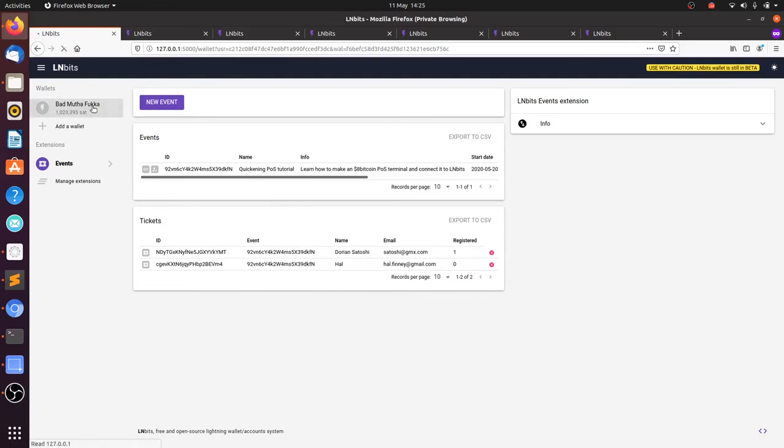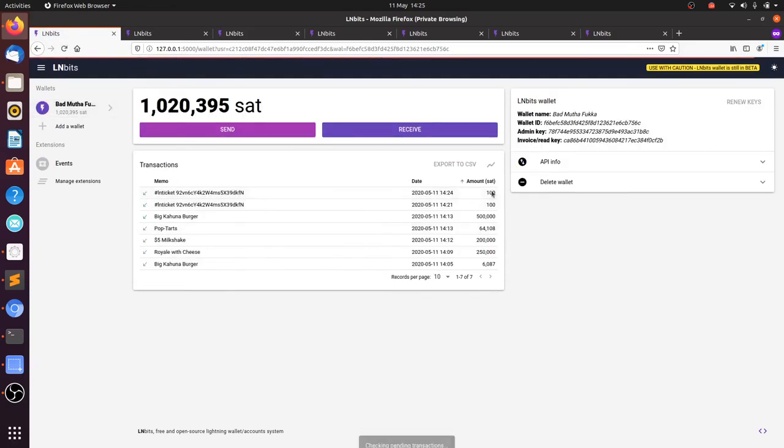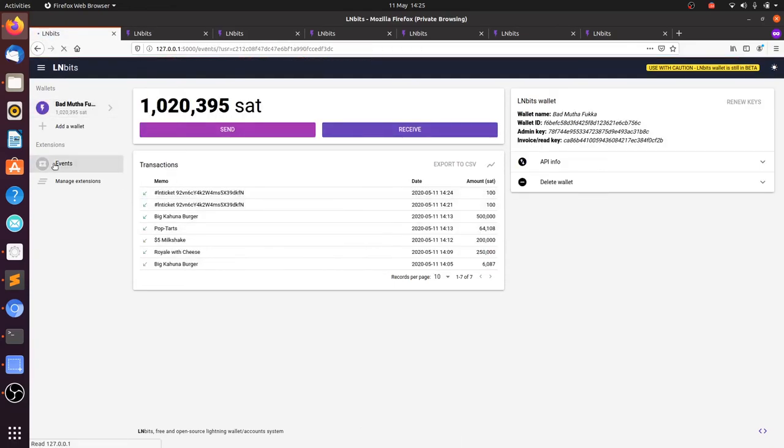And we can see the tickets here. And if we go to the actual wallet, we can see that we've got our tickets in the wallet which we linked our event to.